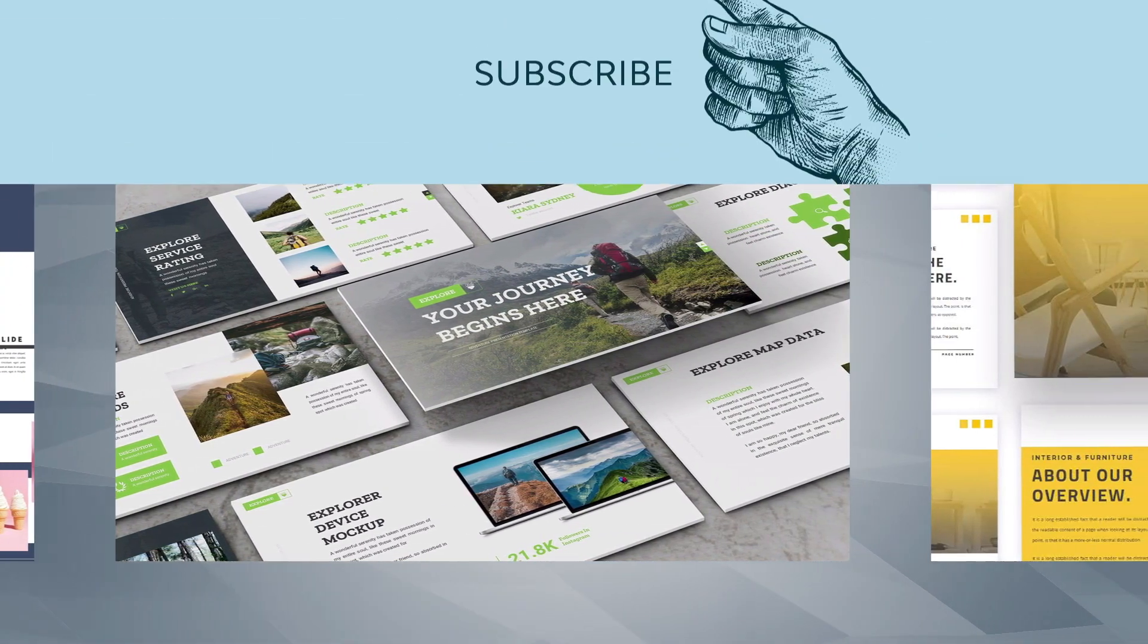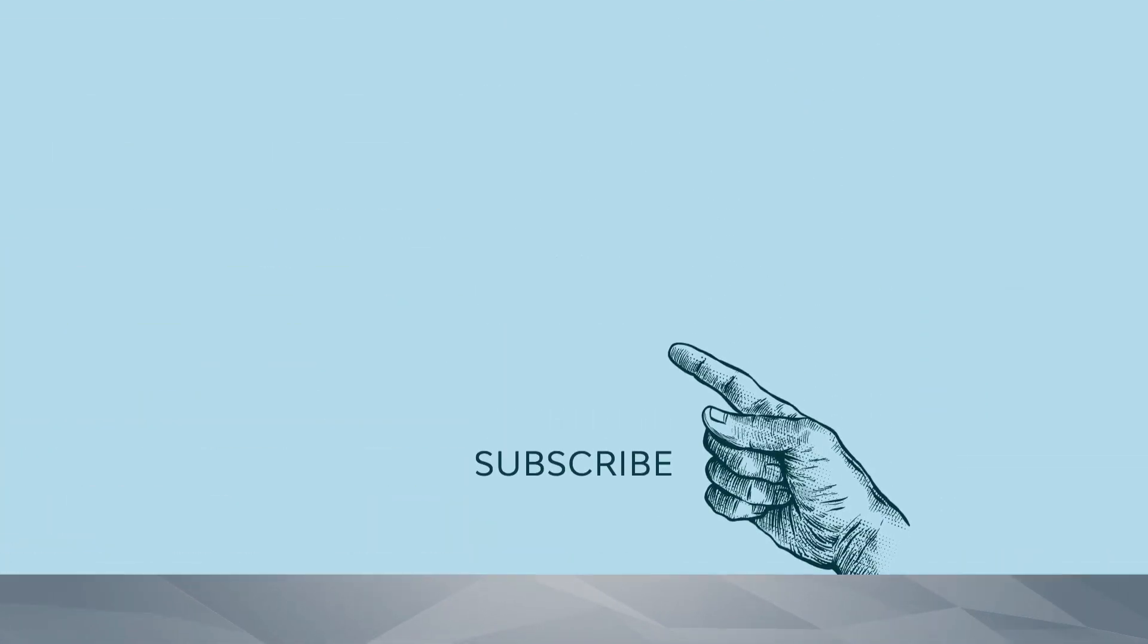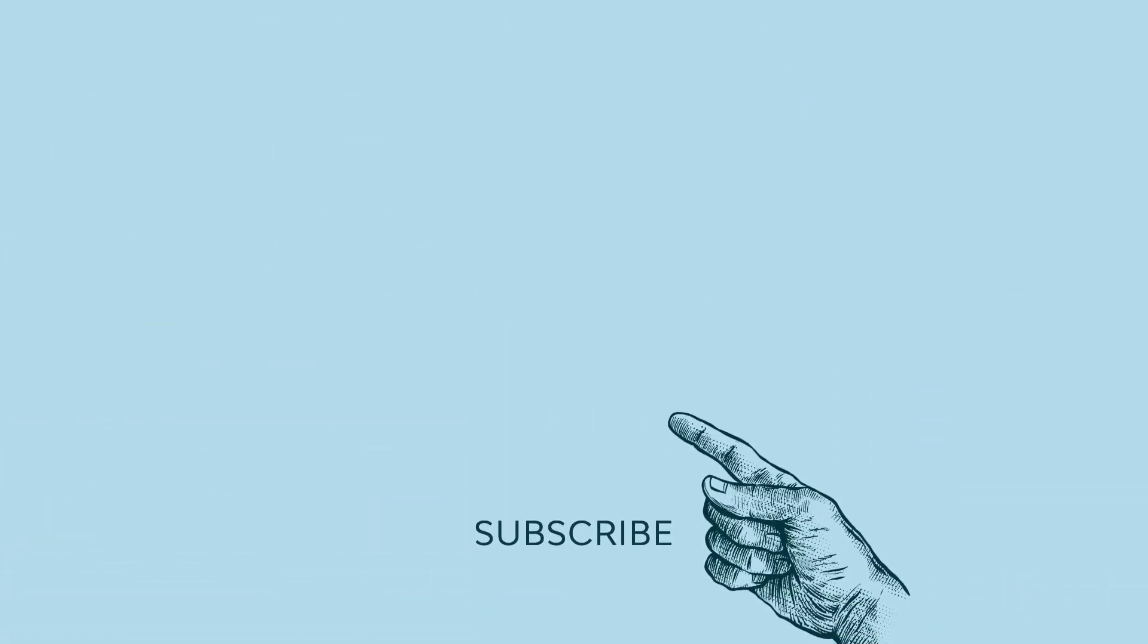If you enjoyed this video, please consider giving it a like and subscribing to the channel. You can also click the notification bell so you never miss an update. Thank you for watching.